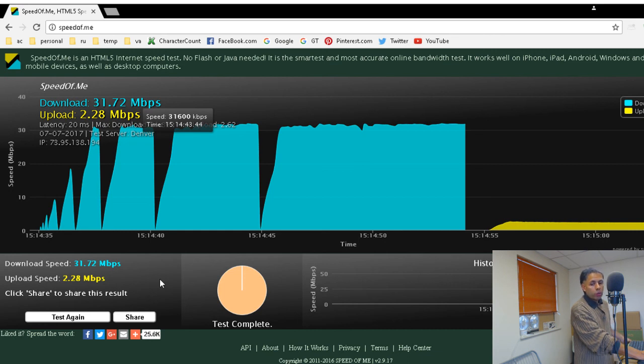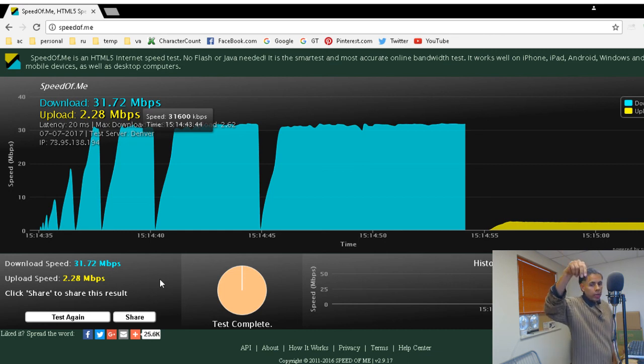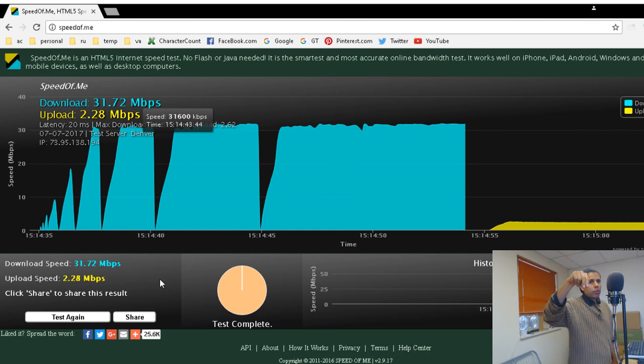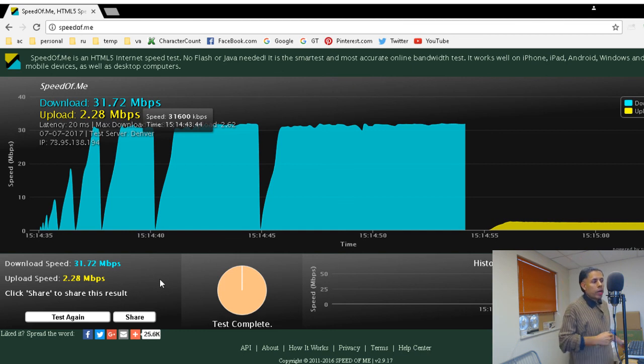Adios. And all of those links are in the description box of this YouTube video. Adios.